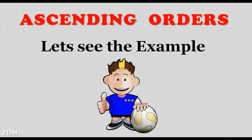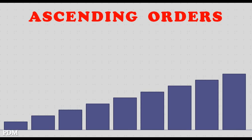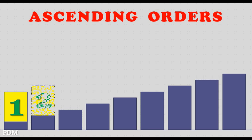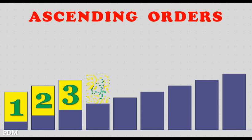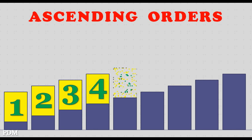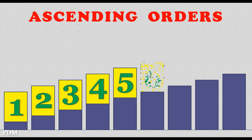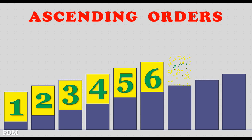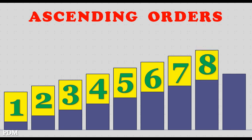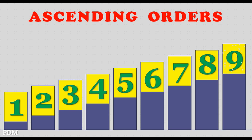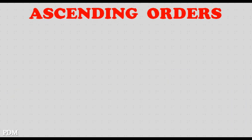Let's see the examples. One, two, three, four, five, six, seven, eight, nine.